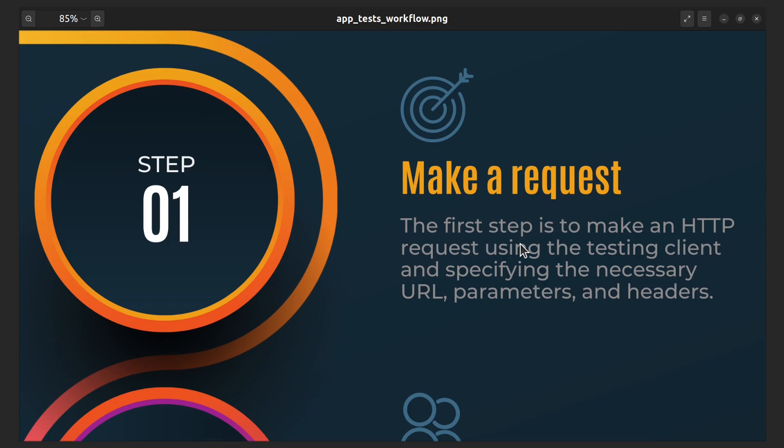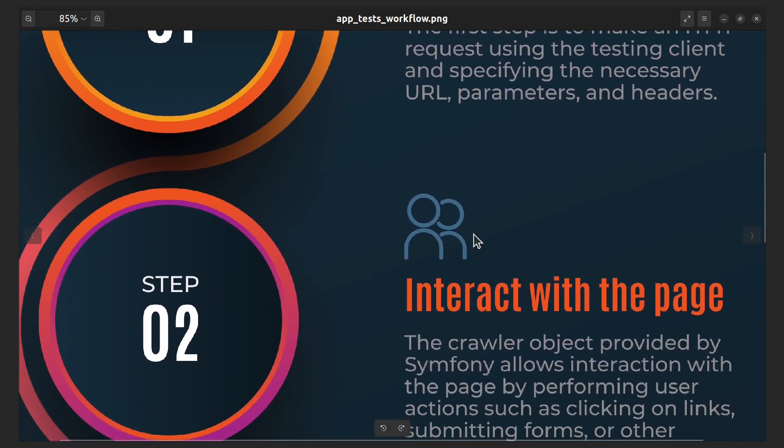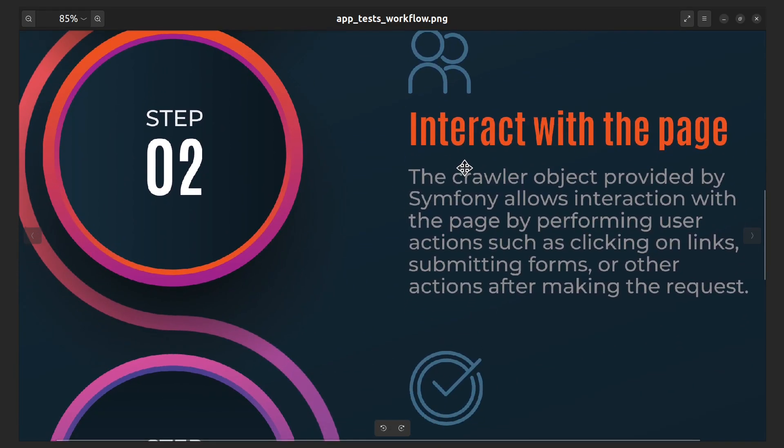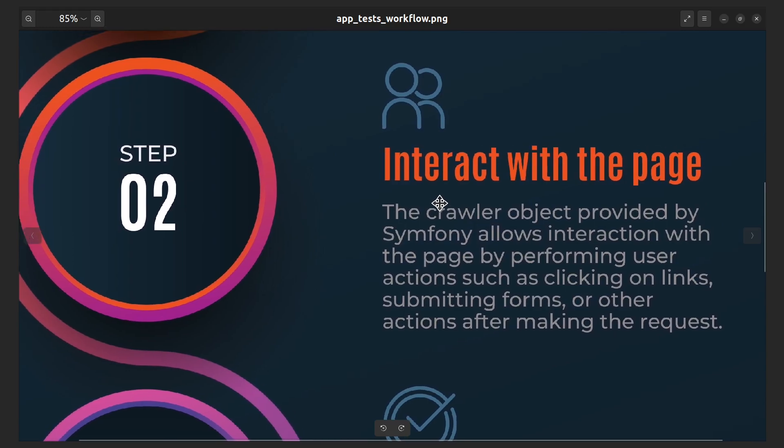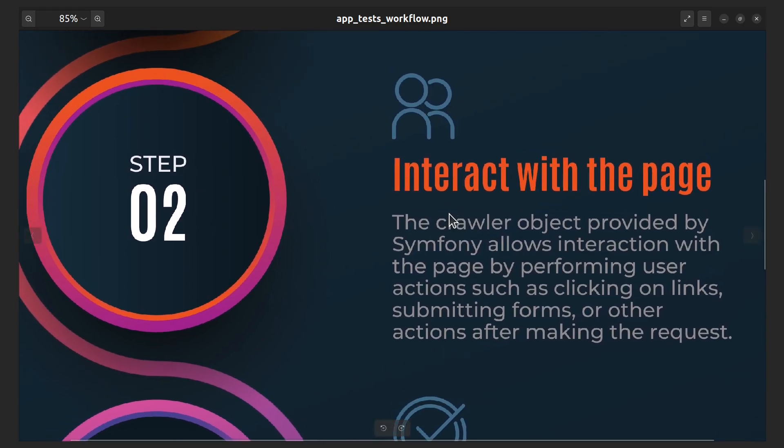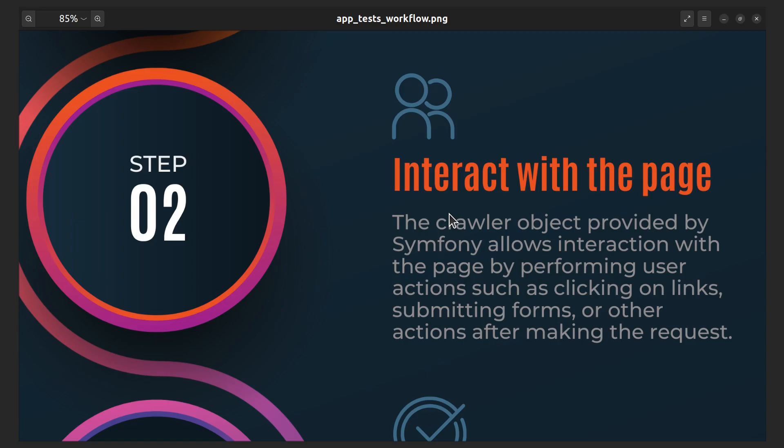This request typically involves specifying the URL and any necessary parameters or headers. Our second step is to interact with the page. Once the request is made, you can interact with the page by clicking on links, submitting forms, or performing any other action that the user might perform. This is typically done using the crawler object provided by Symfony.